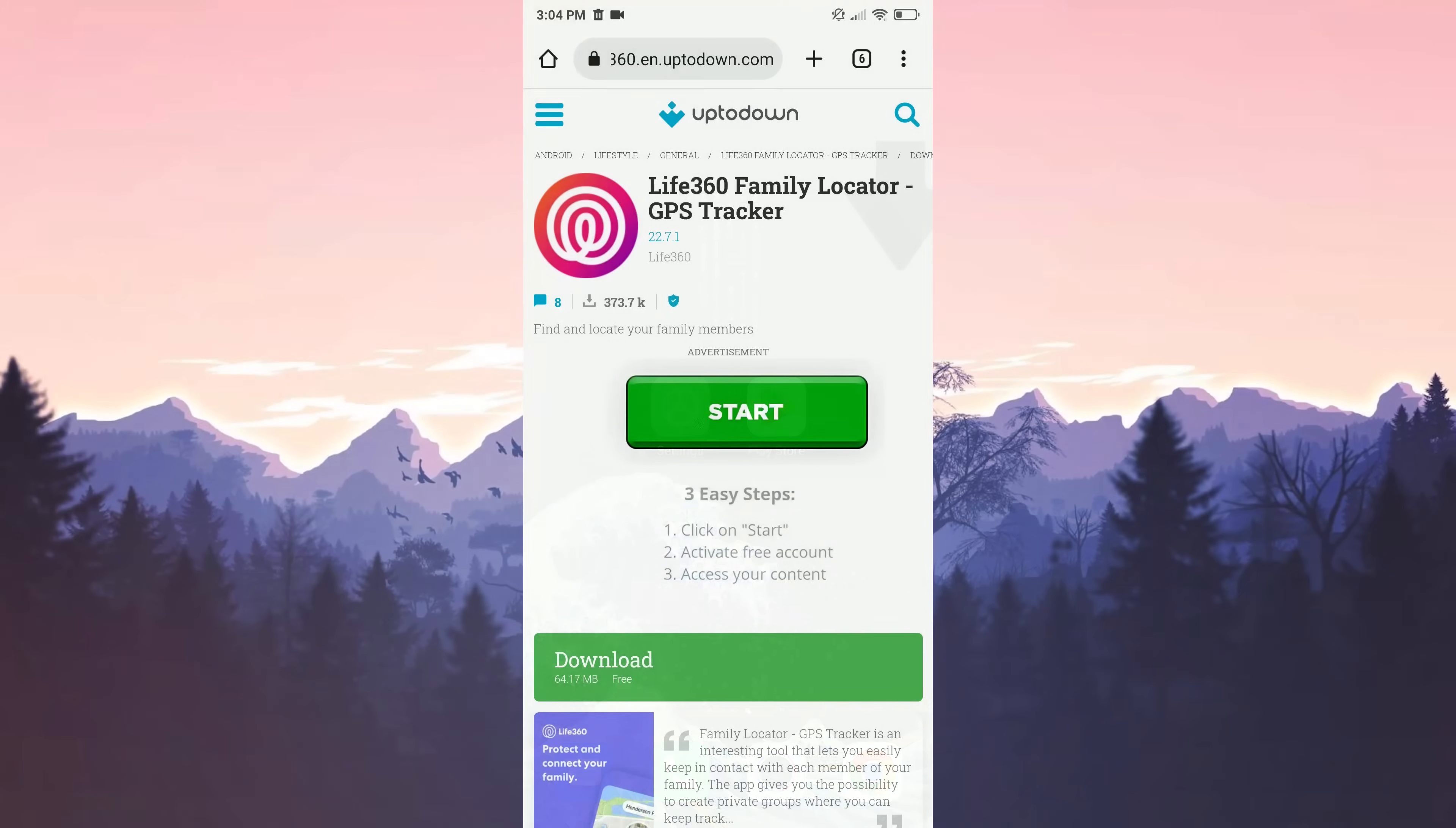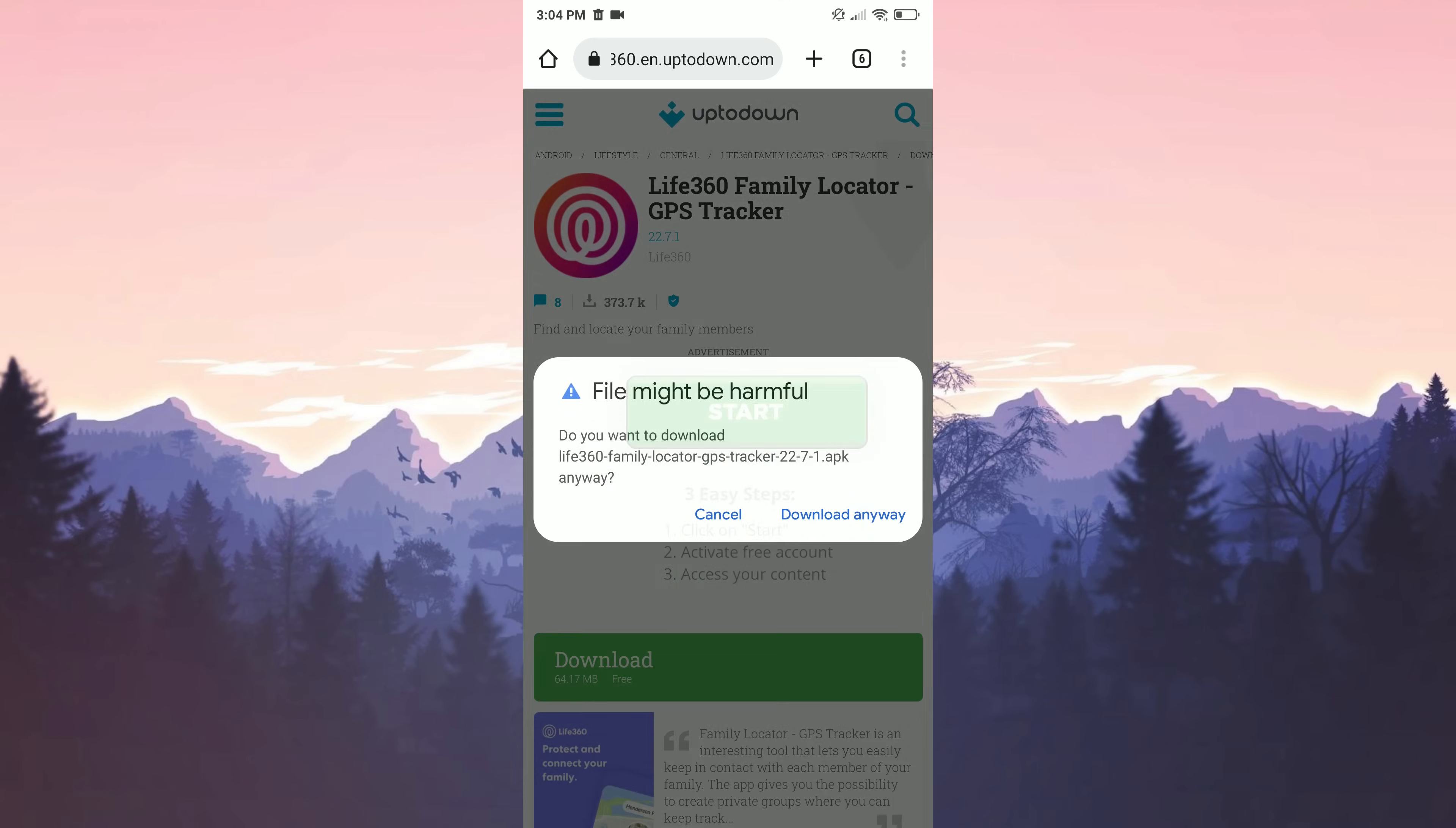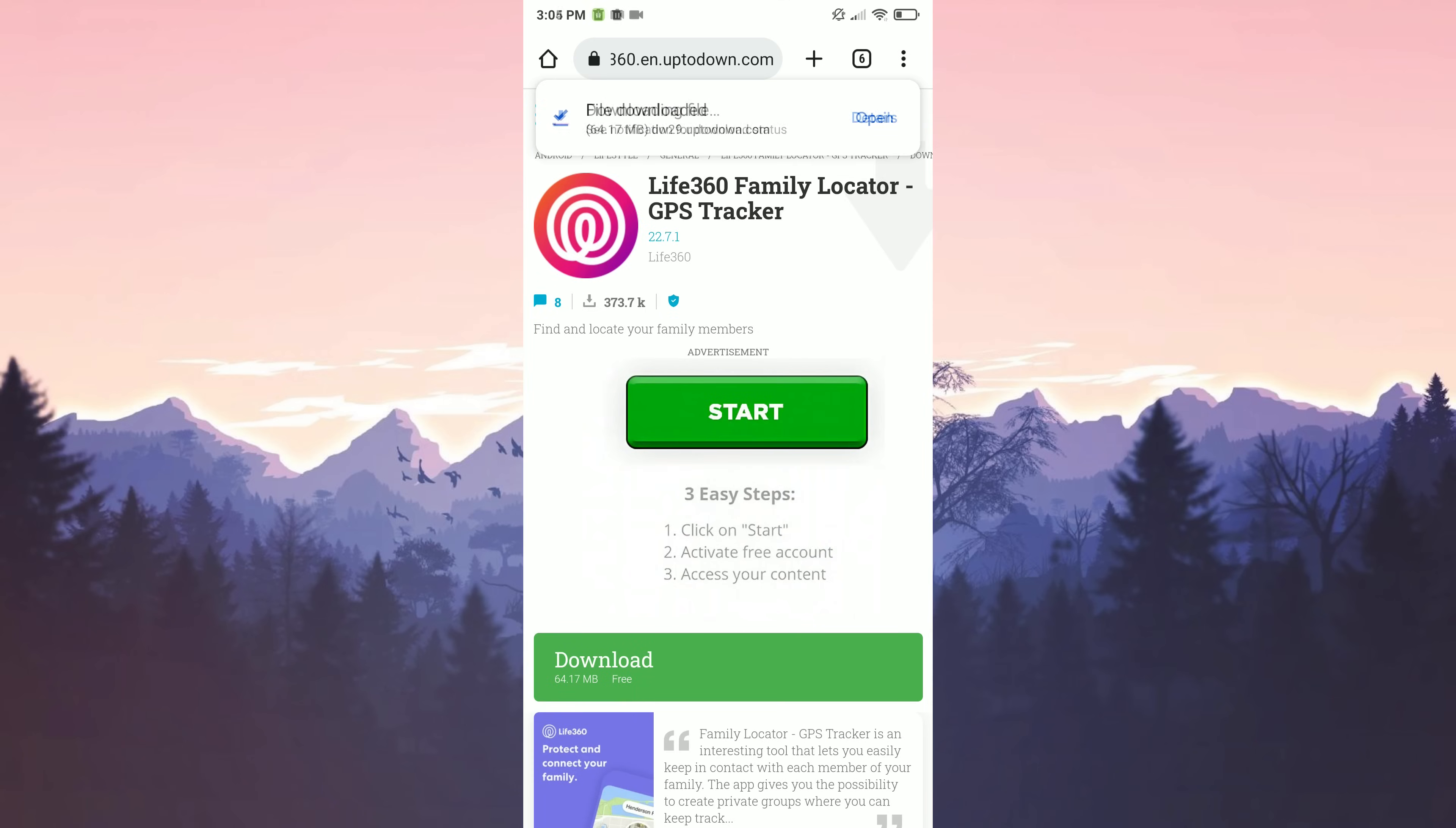After uninstalling it, we enter the link that I will put in the description of the video. After entering the site, click the green download text. Click on download anyway. File downloaded. We click open.